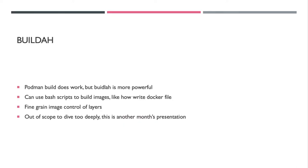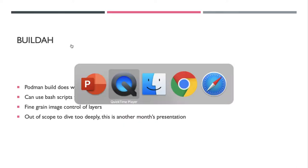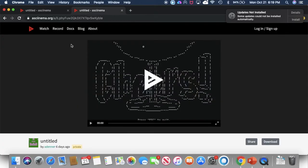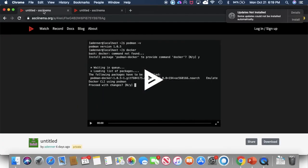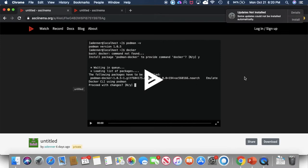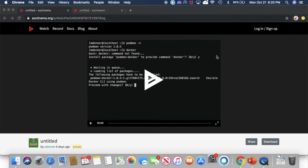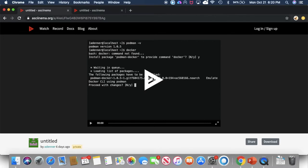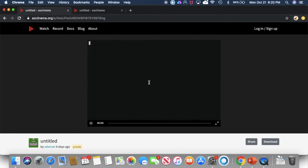So a little bit of demonstration here. The first one will be showing that Docker is drop-in compatible. All you have to do is just run... First of all, we'll see here the version of podman.